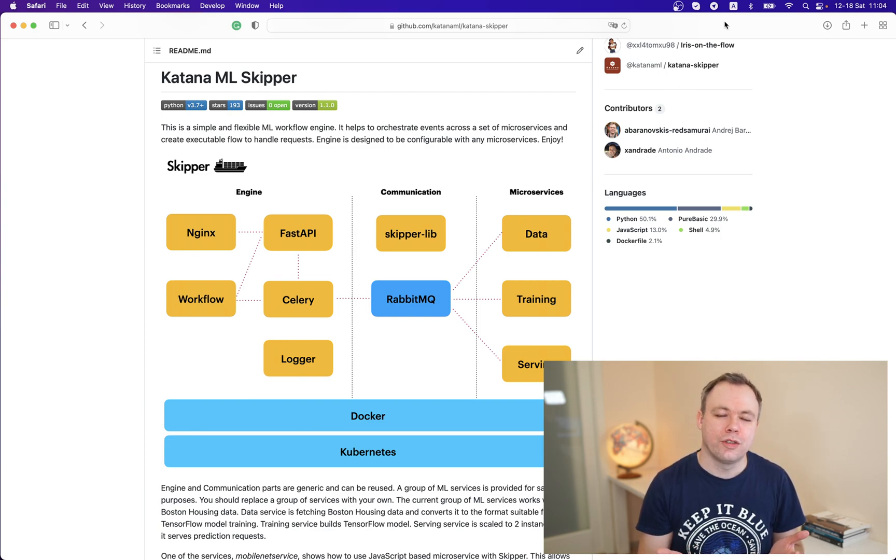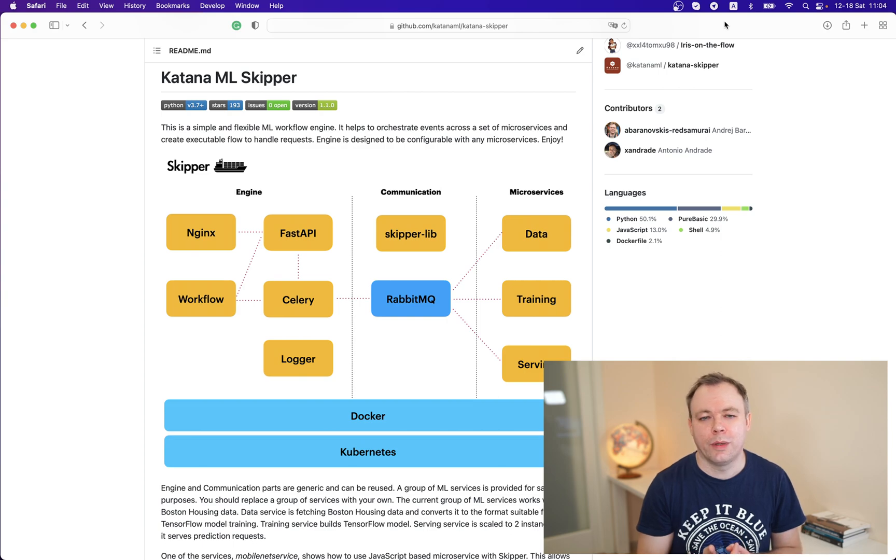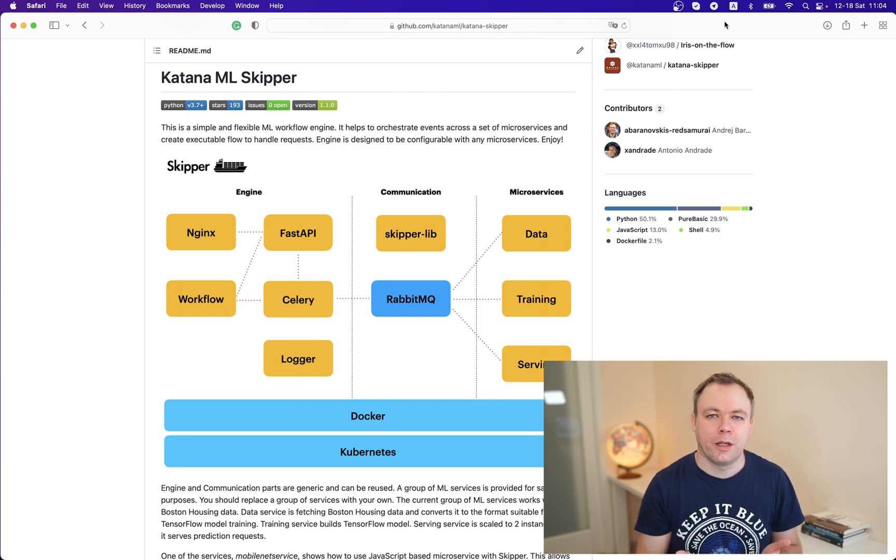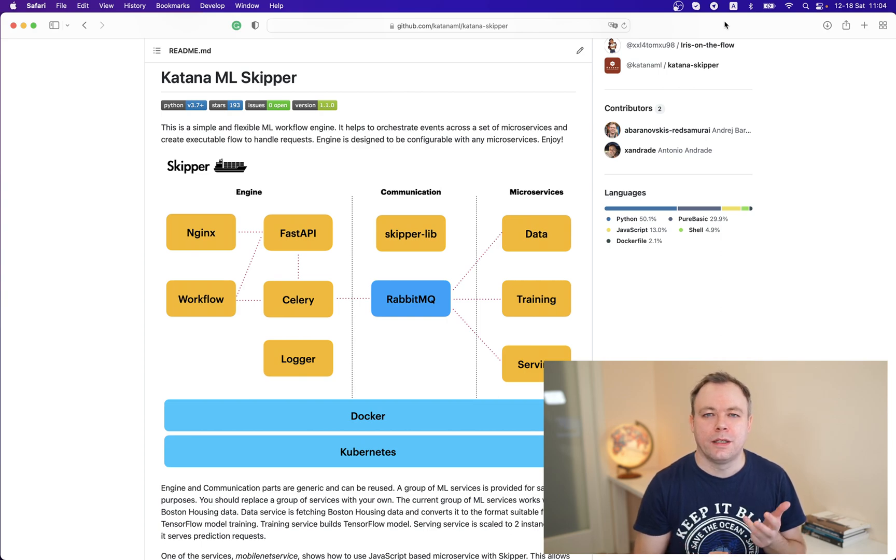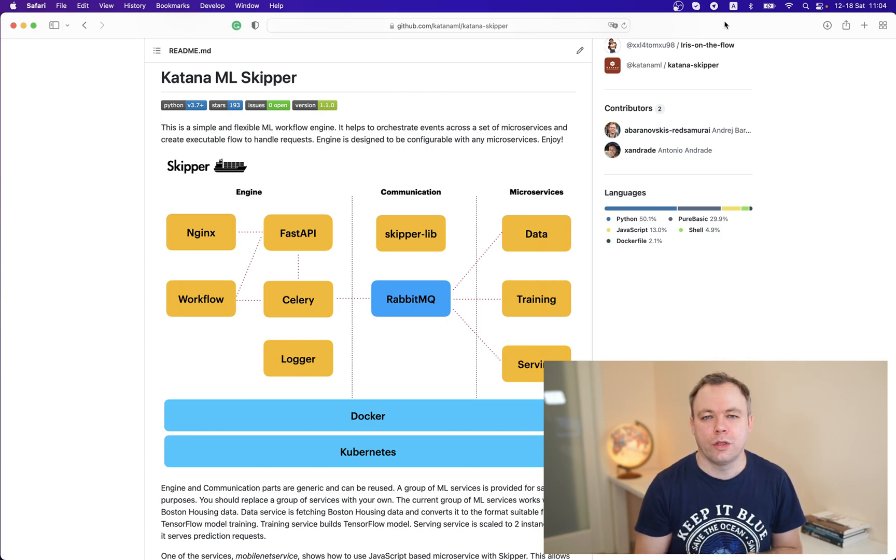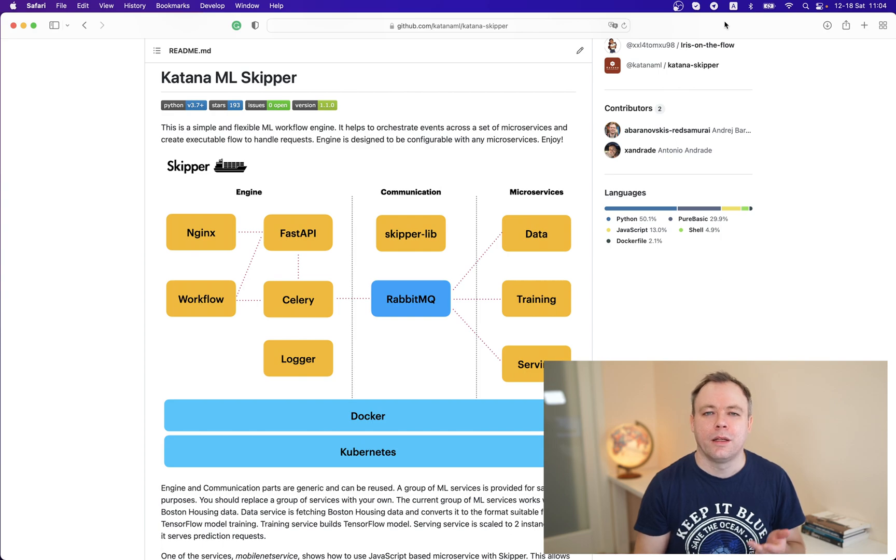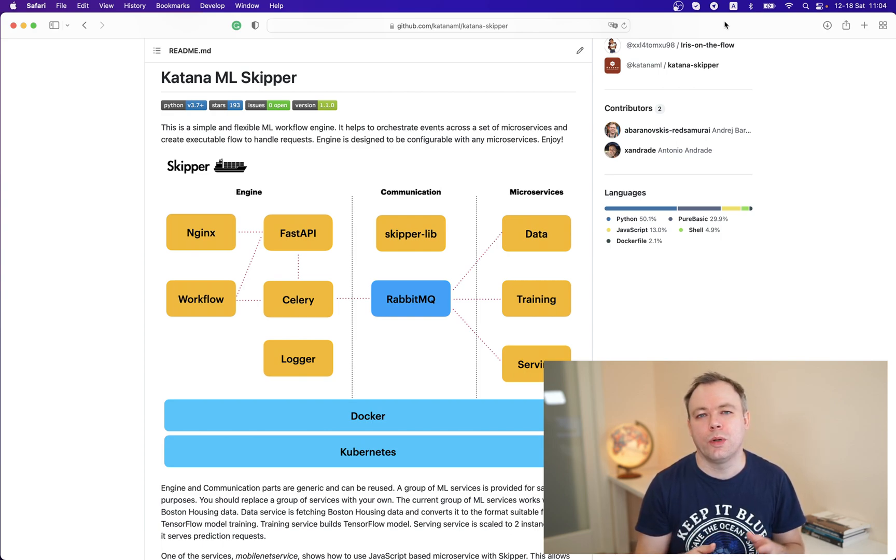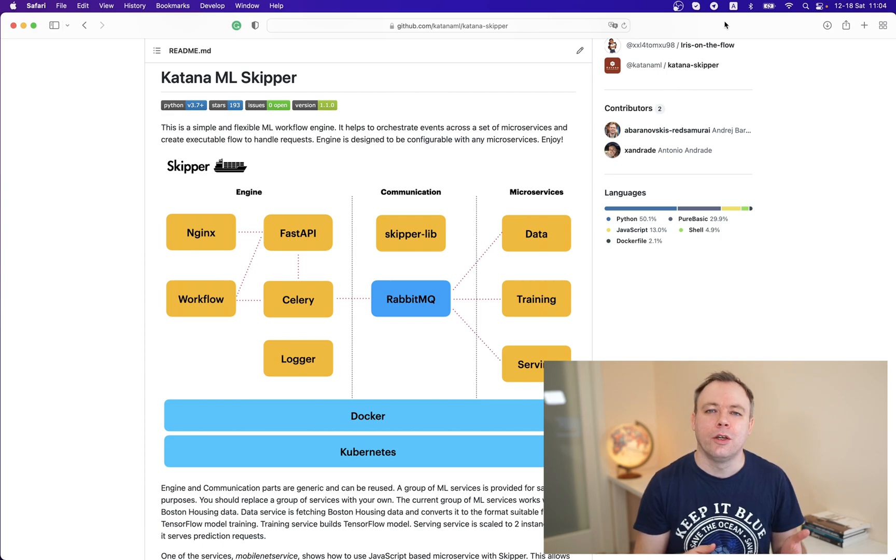The engine supports asynchronous and synchronous requests. Communication part runs RabbitMQ, and this is Skipper library available as a Python library or Node.js library from npm. It wraps API which allows to communicate to RabbitMQ.